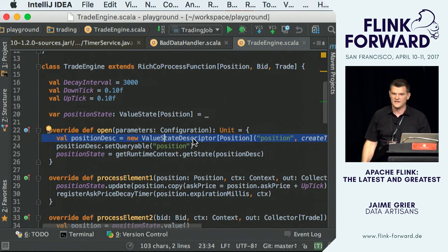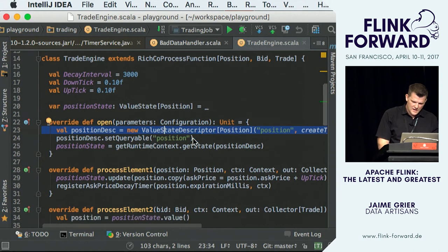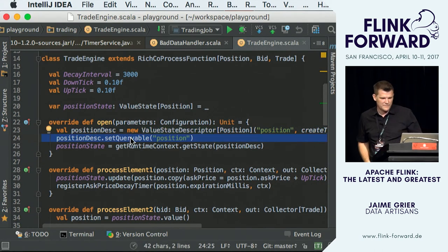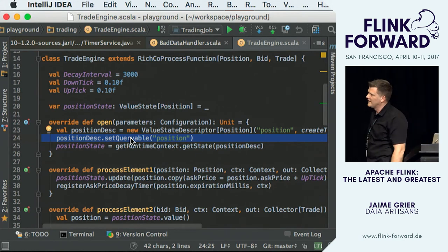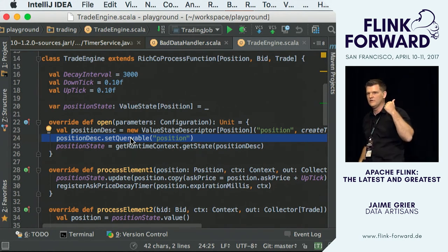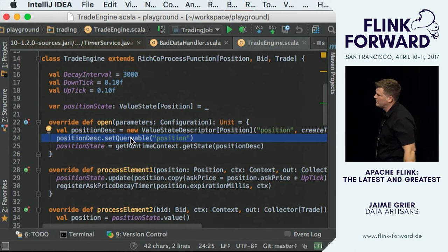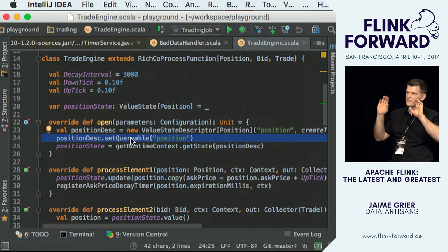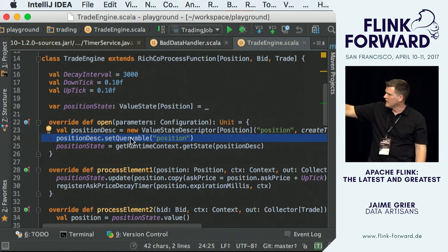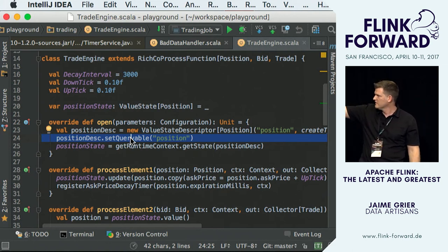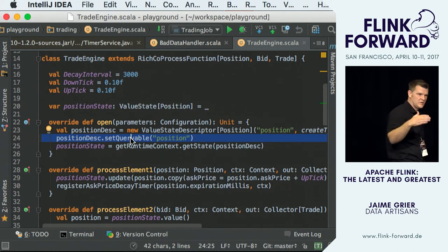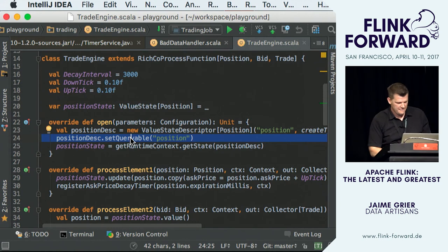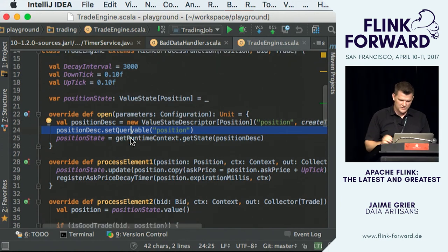This is a new capability — one magic line of code that says make this state queryable from the outside world and give it a name, like 'position'. External to Flink, an application not even running in the cluster can make a query: give me the position for some key, and Flink returns the data. That's really what the queryable state API is all about.